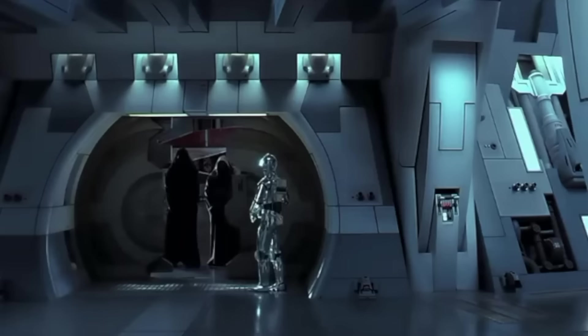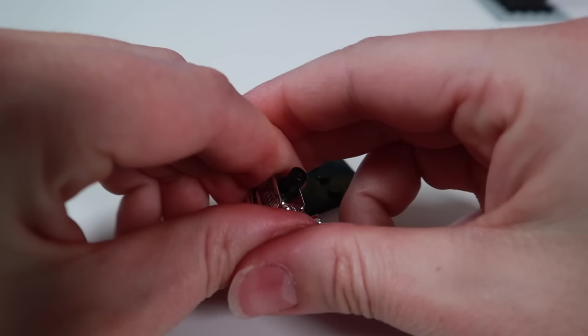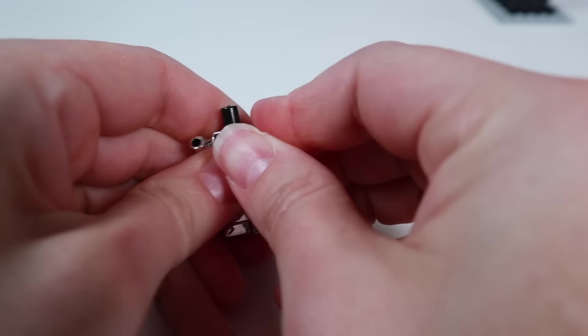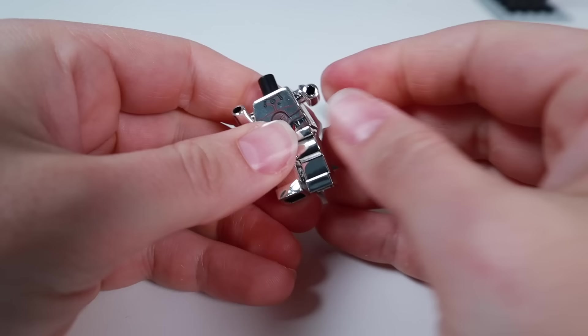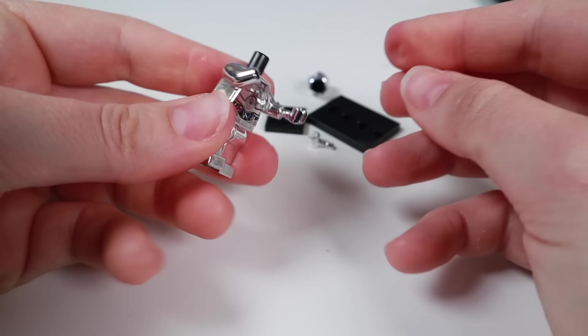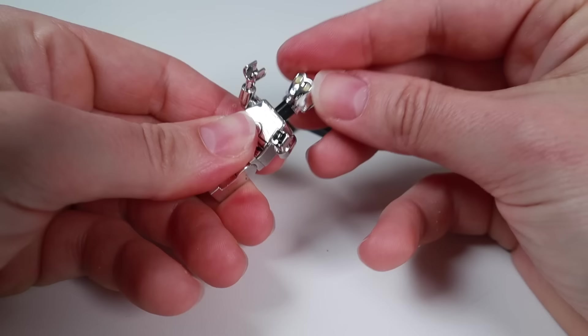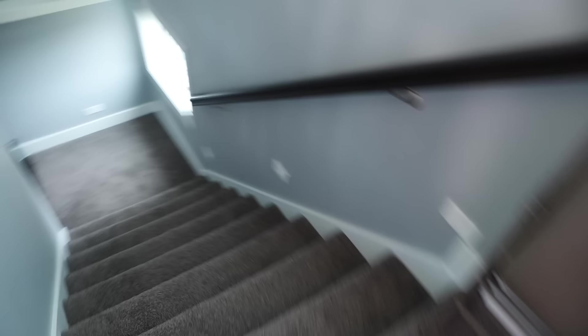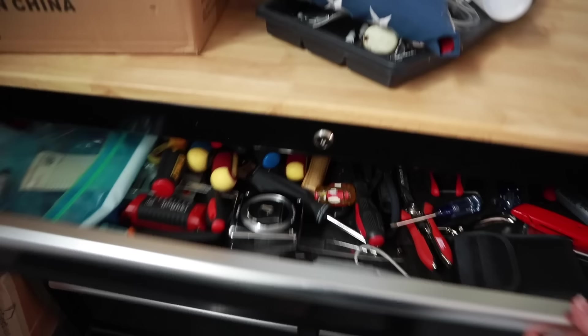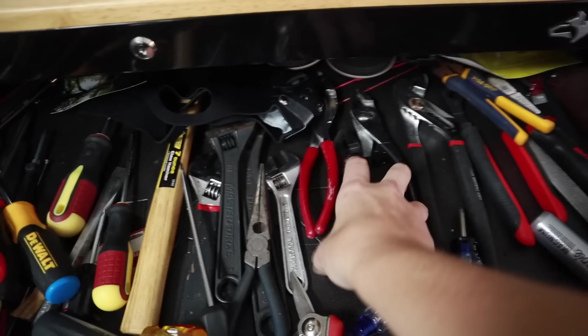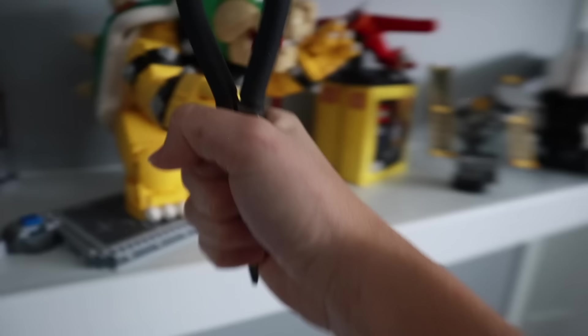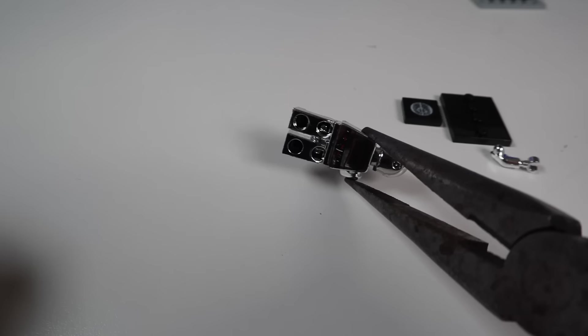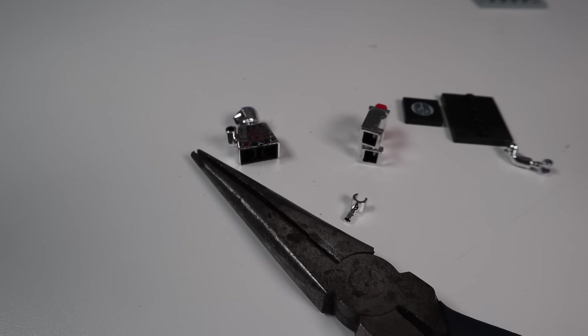This next one is TC-14, the protocol droid from episode one, and this fake figure is just absolute trash. I couldn't even get the arms and the hands to connect because of the added thickness from the layer of the chrome paint, so I had to resort to a better tool than my poor little thumbs. So I searched through my dad's toolbox for some pliers, and as you can see, this worked really well. Where'd the arm go?